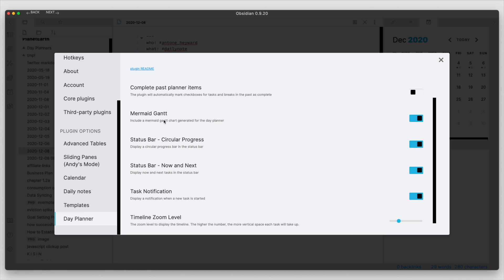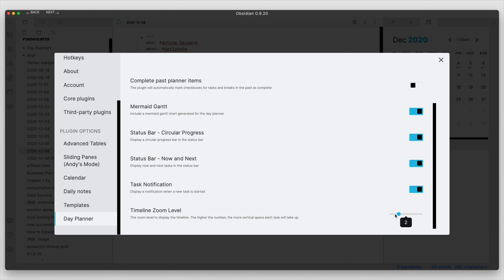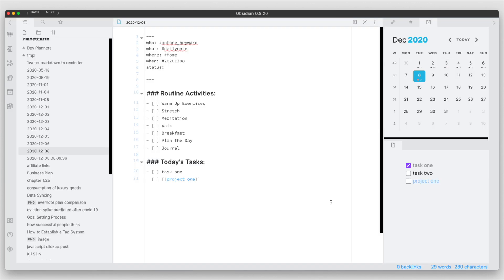You can have a mermaid Gantt. You can show some information in the status bar here and you can also enable notifications. You can at the bottom here they have also a timeline zoom level and I'll kind of show this here once we go back into the plugin and our workspace.